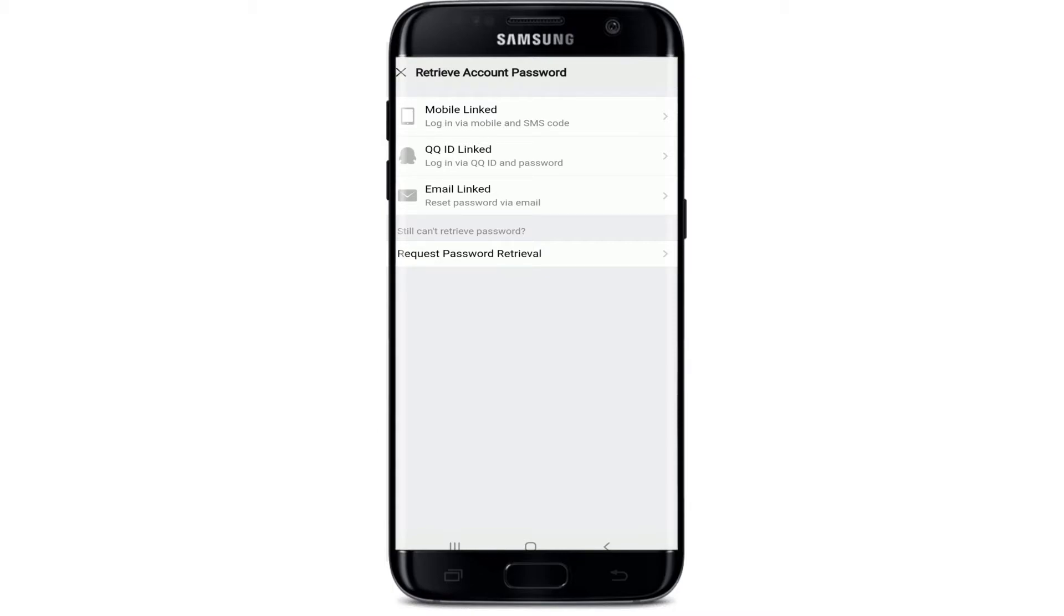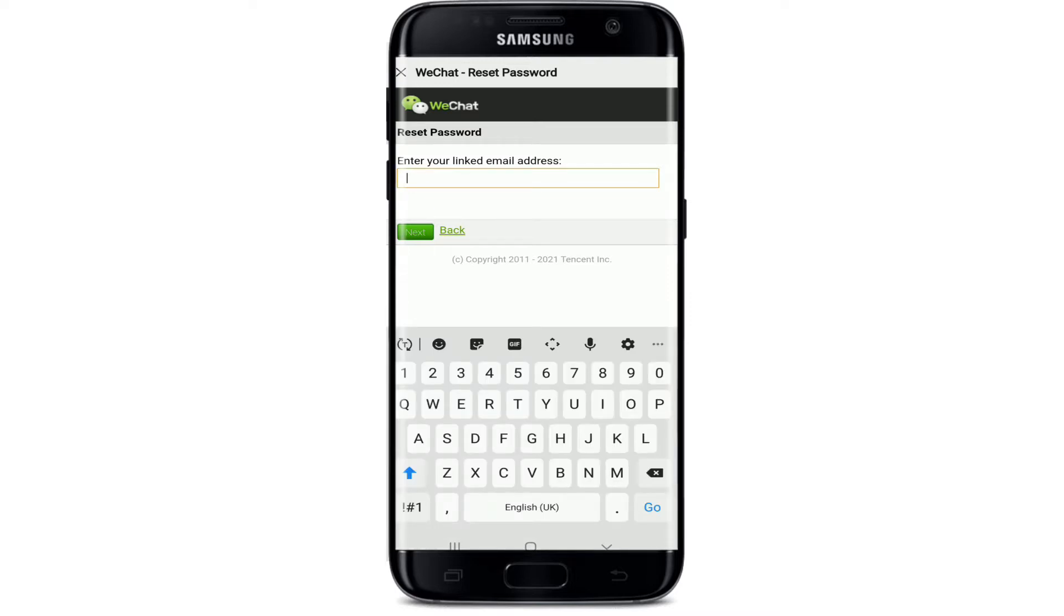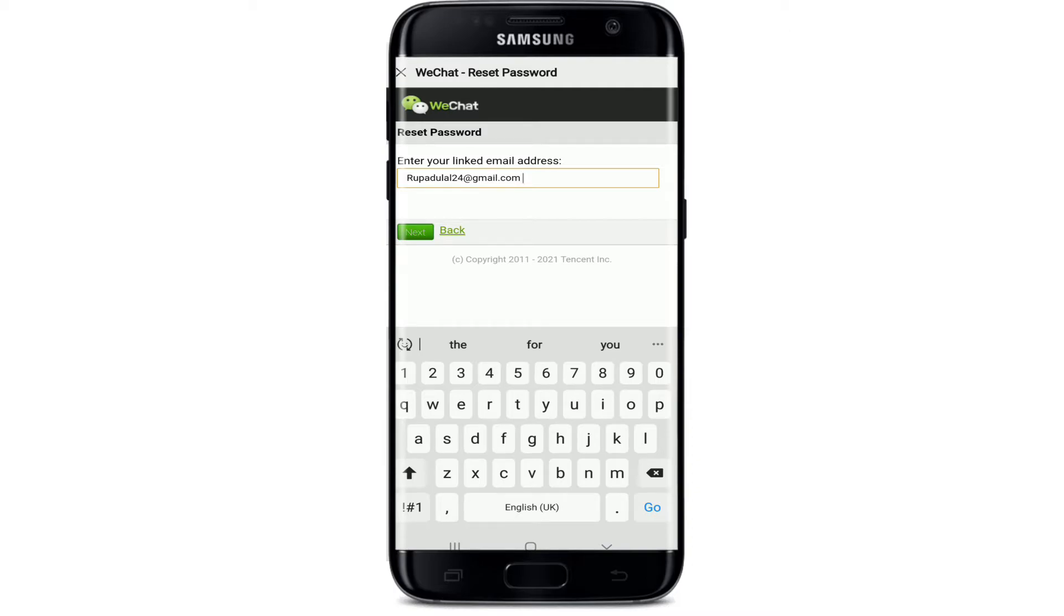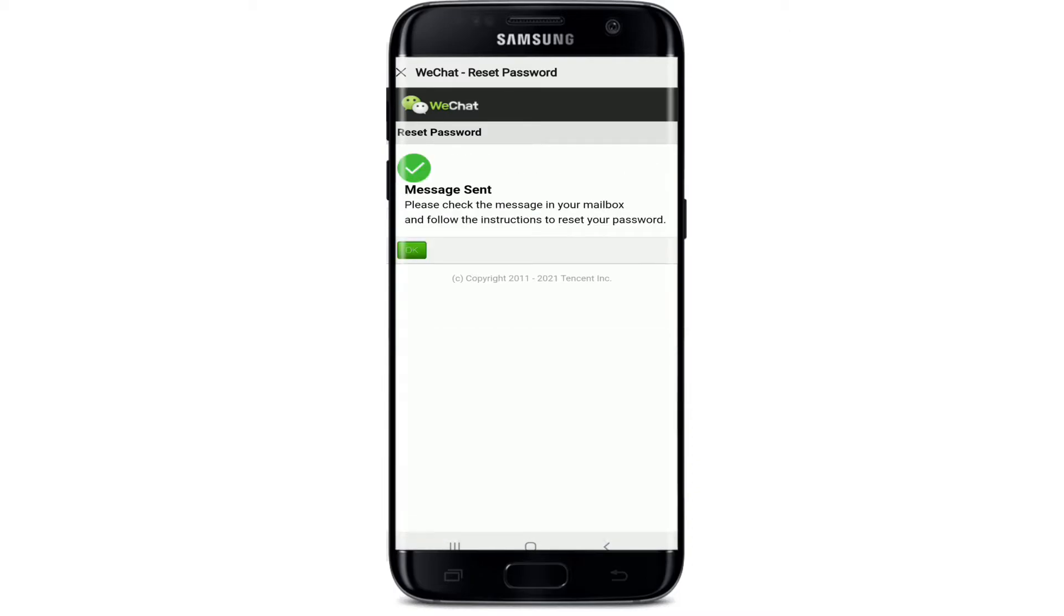Let me tap on Email Linked option. You'll need to enter your email address in the text field. Make sure to enter a valid email address that is associated with WeChat. Tap the Next button. A message has been sent to your email. Check your email and follow the instructions to reset your password.